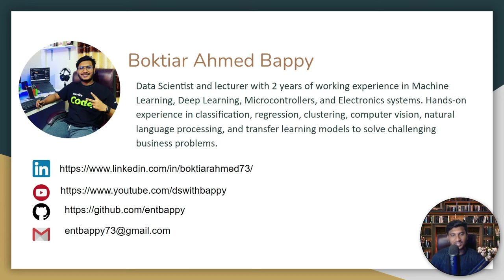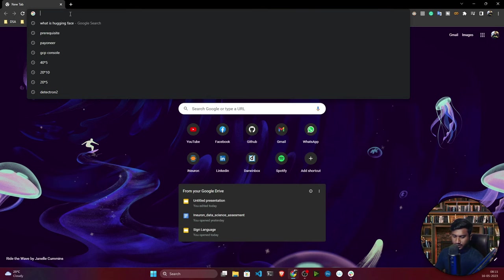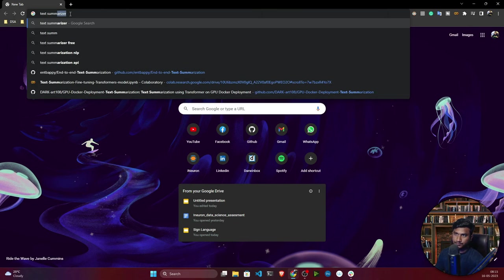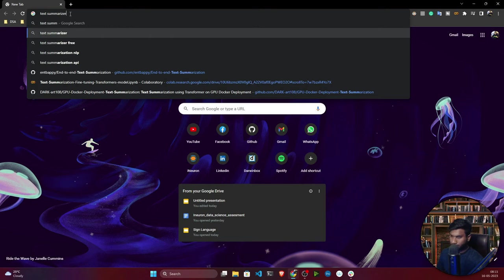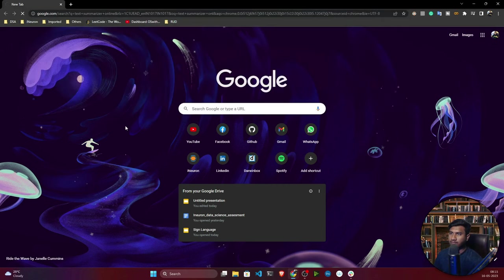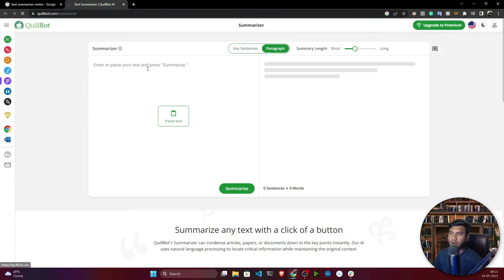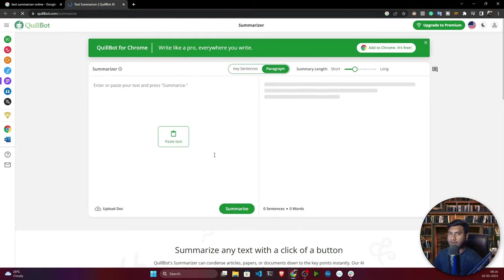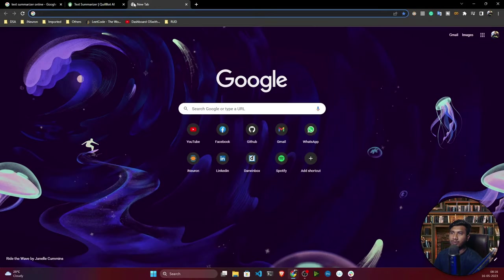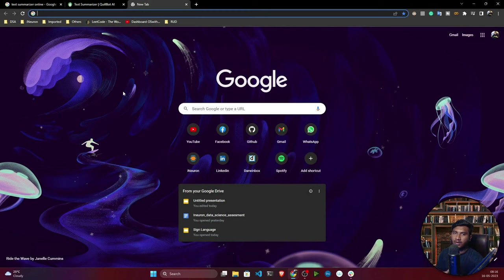Before starting the implementation, let me show you what text summarization is with some demos. If you search for 'text summarizer online' on Google, there are some online tools. Let me open one from Quillbot — they have developed a text summarizer. Text summarization is nothing but: if you have a big paragraph or composition and you want to get just the core information, you put the text in and the back-end will summarize it and give you the core idea of the story.